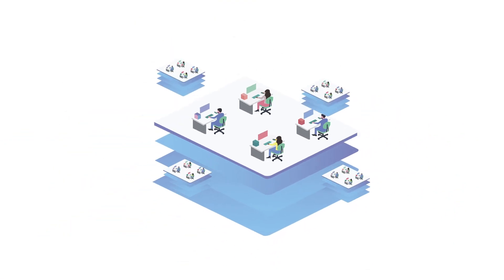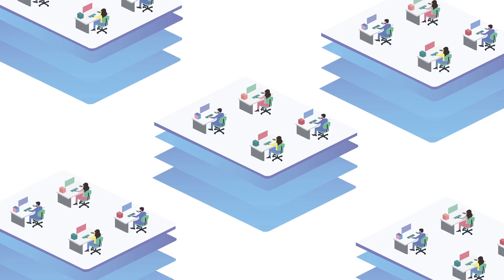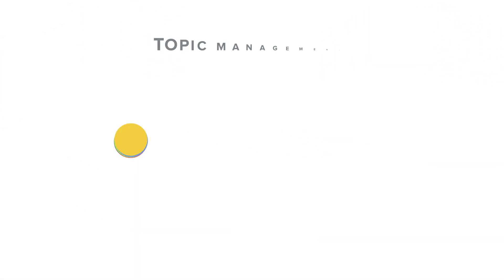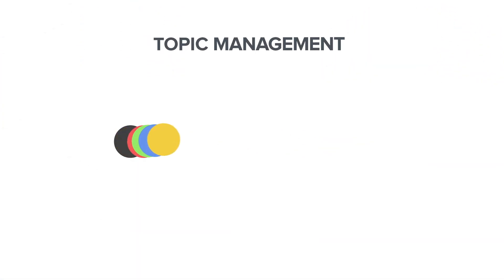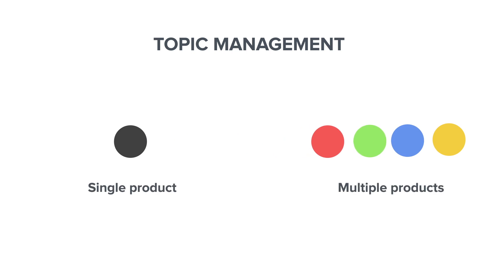Also, you can adapt topic management irrespective of the size or scale of your business. Topic management is tailored to suit the needs of both single product and multi product organizations.